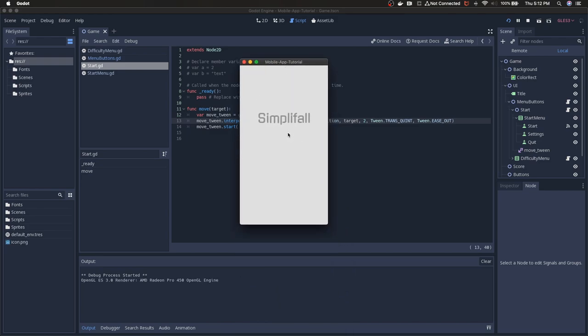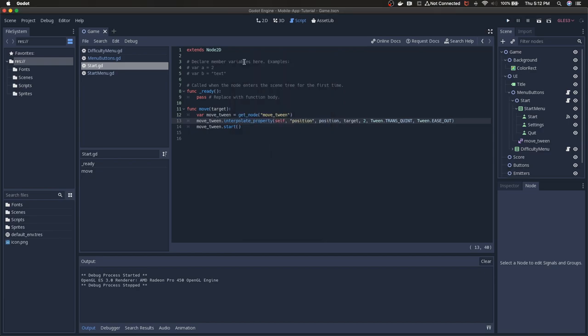After fixing that, when we hit start, the start menu moves to the left. Ideally the difficulty menu would come in at this point and replace it, and then we'd have a back button to transition back to the first menu.